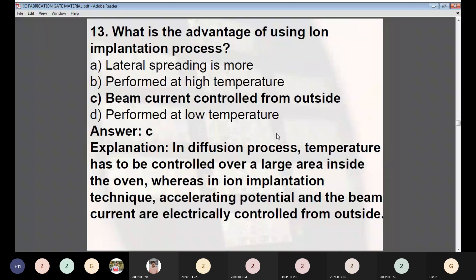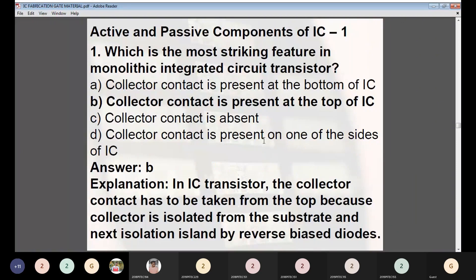Question 13: What is the advantage of using ion implantation? Options: (A) lateral spreading is more, (B) performed at high temperature, (C) beam current controlled from outside, (D) performed at low temperature. Answer: C — beam current controlled from outside. In diffusion, temperature must be controlled over a large area inside the oven, whereas in ion implantation, acceleration potential and beam current are electrically controlled from outside.